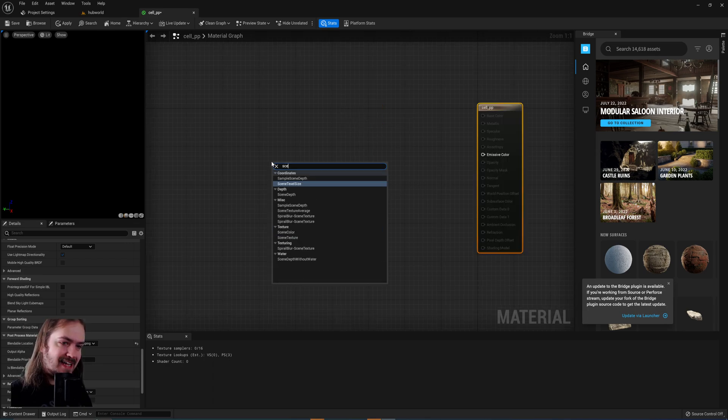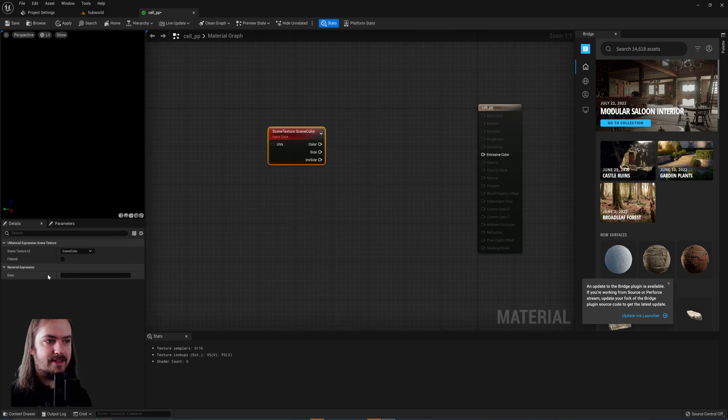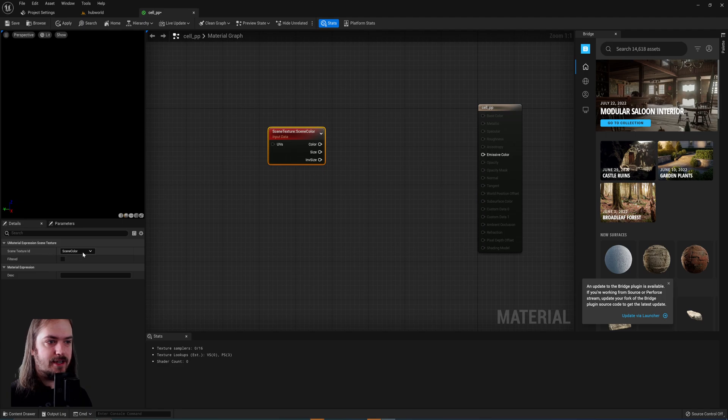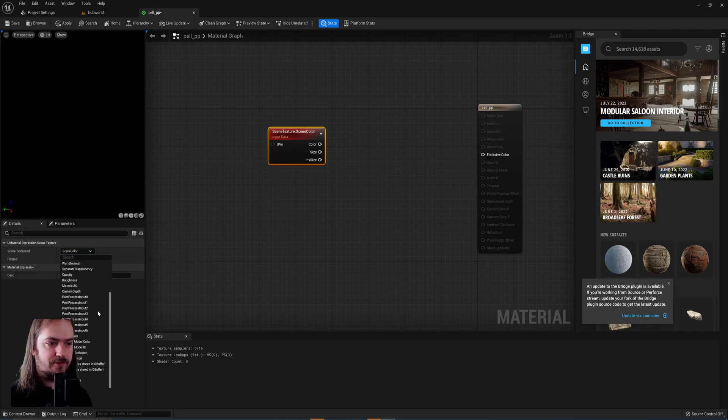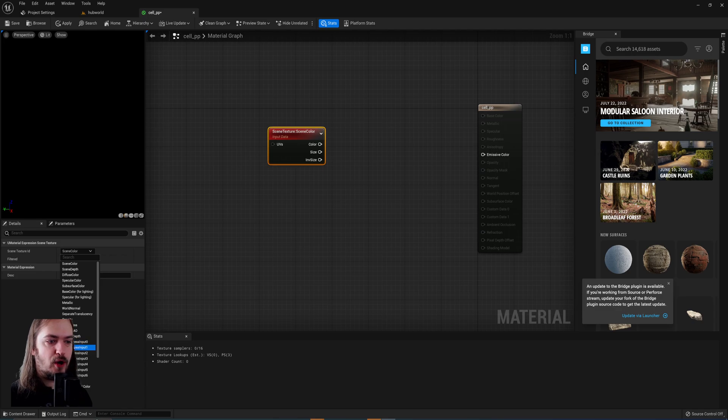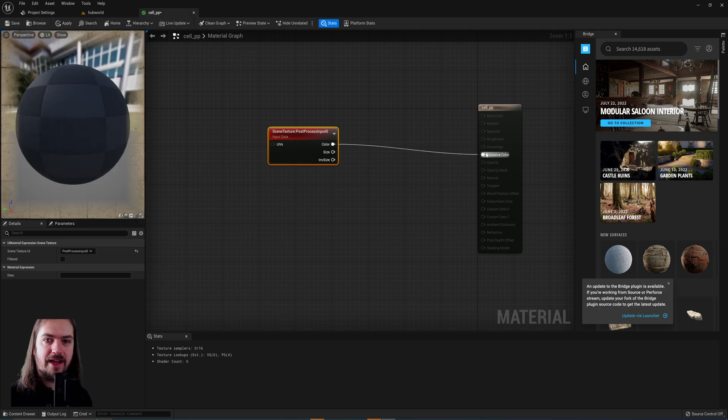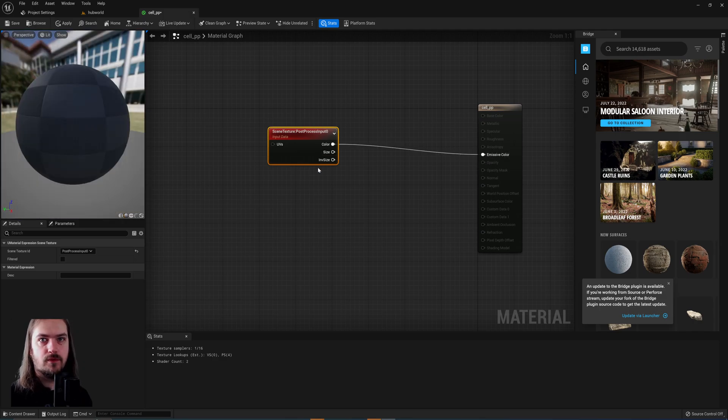First thing we're going to get is a scene texture. And in the scene texture ID you have a lot of different options, right? So we're going to go for post processing input 0. This is literally just the information that the engine renders out from the normal lighting.